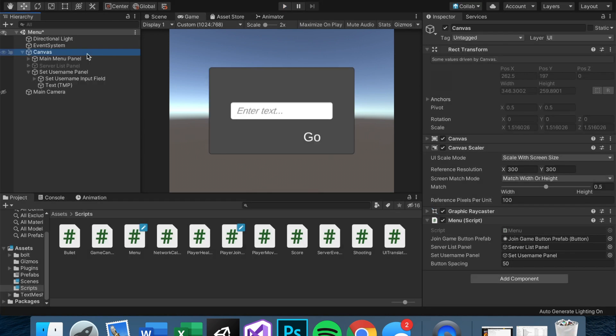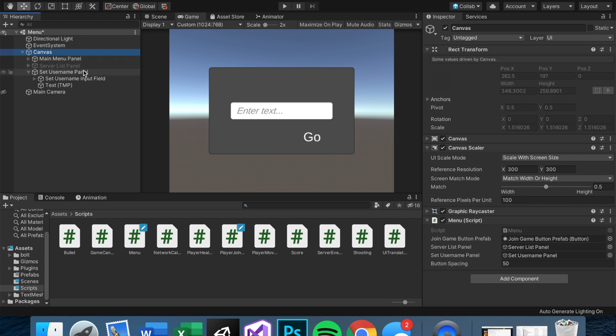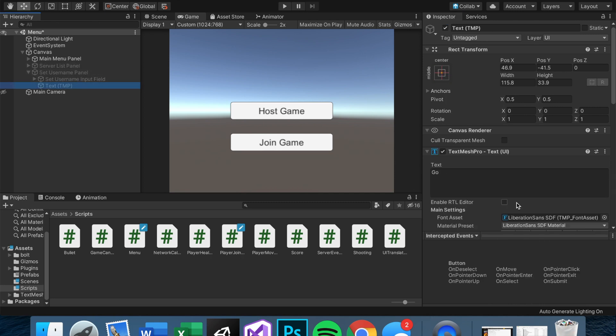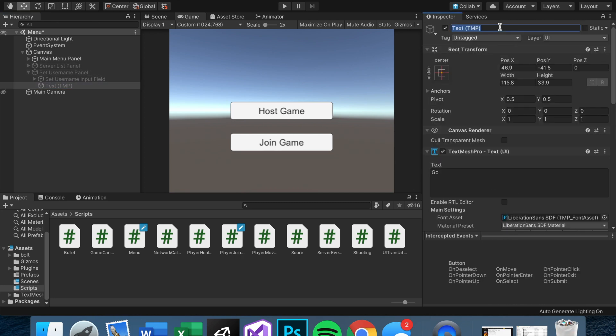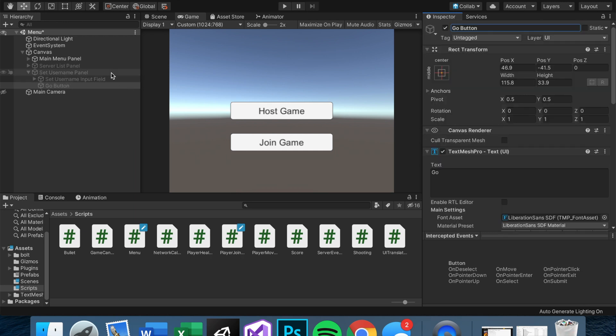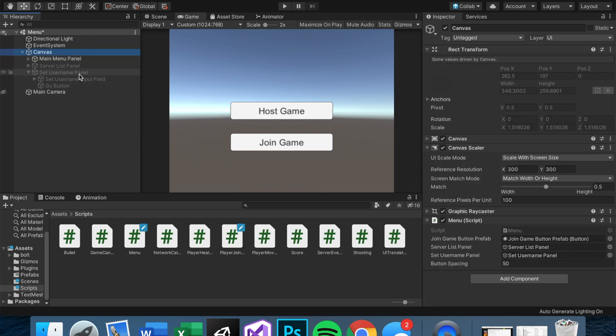A couple more things that you guys might want to do is have a button that lets the user change their username. And that's pretty simple. All it is is just a button that sets this panel active, which is pretty much just the inverse of this go button, which I might as well name go button while we're at it. And of course, you can make it look prettier however you see fit. But for now, I think that's pretty much all we need to know for setting usernames.